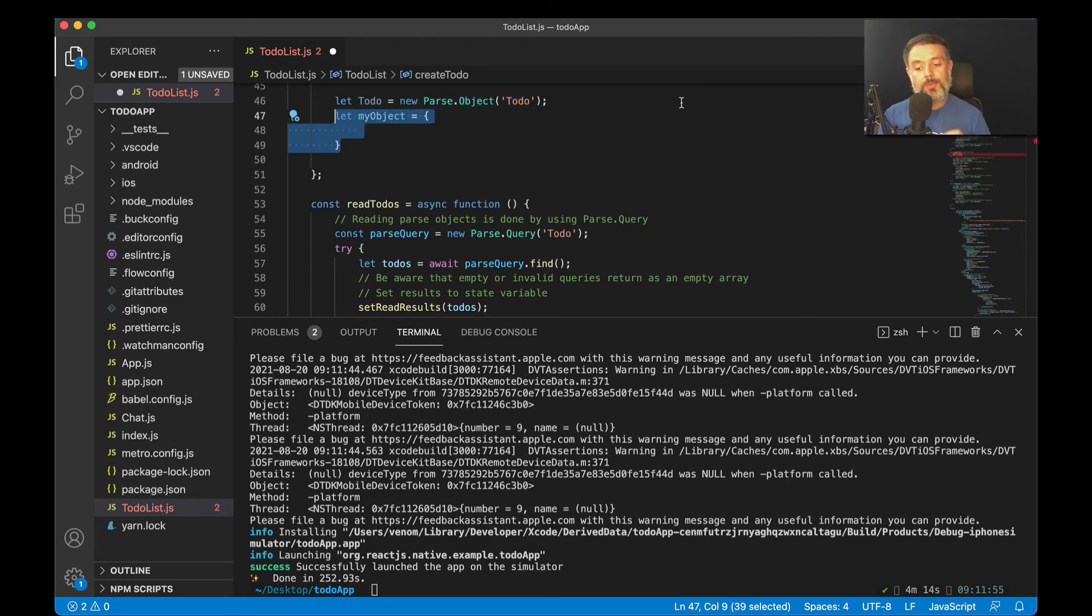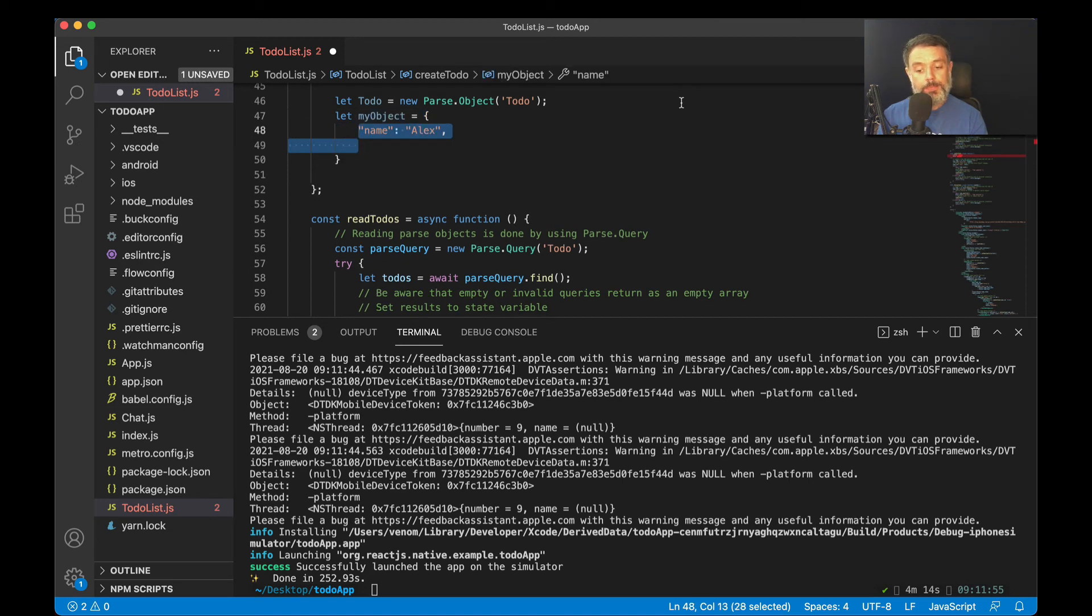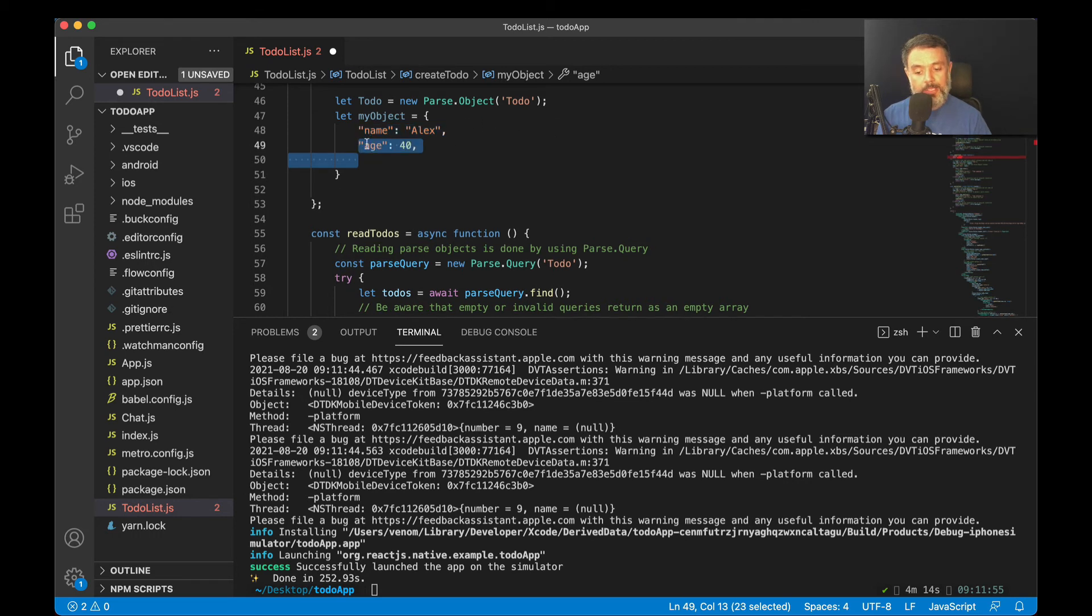Then I'm declaring the object I want to save. I'll start with the complex object we created. So I'm putting my name, which is a string, as you can see from the double quotes, comma, age, which is a number. So it's just a number. It doesn't have the quotes.